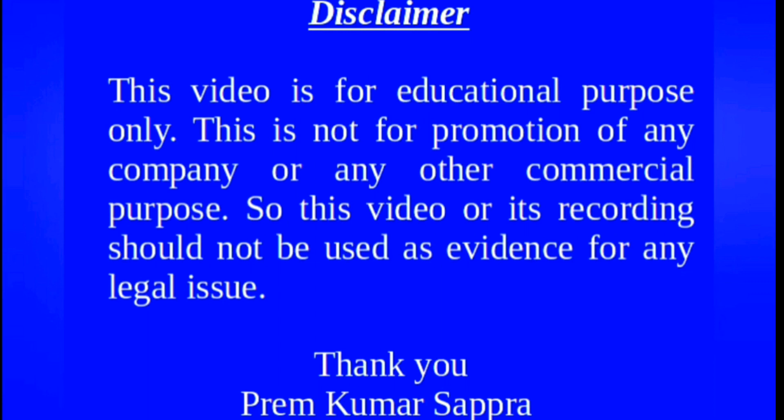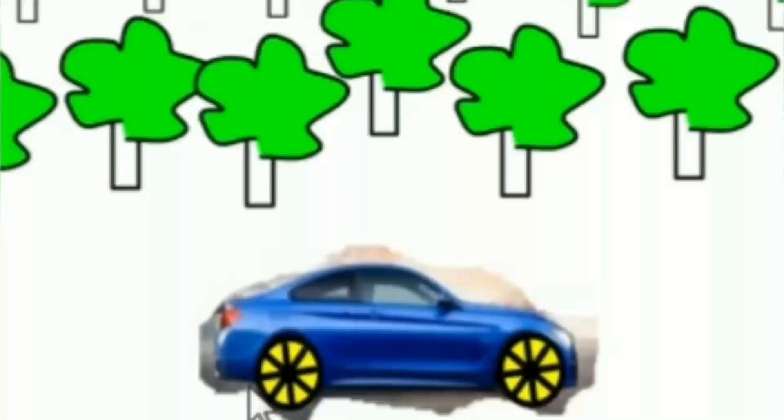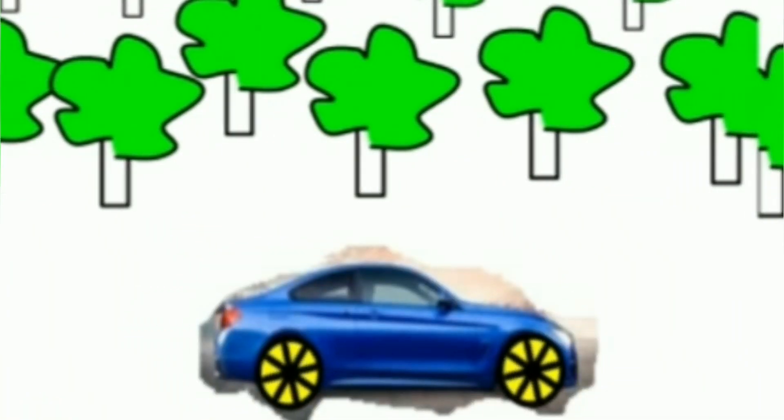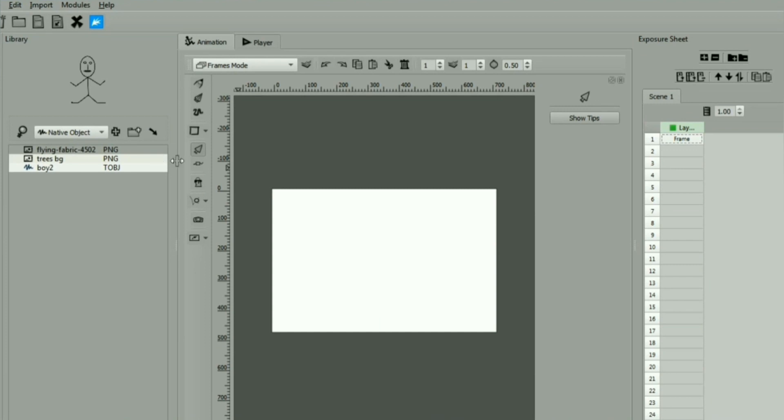In this video, we will develop an animation using rotation tween and one more animation using motion or position tween and scale tween. Let us first start with position tween.